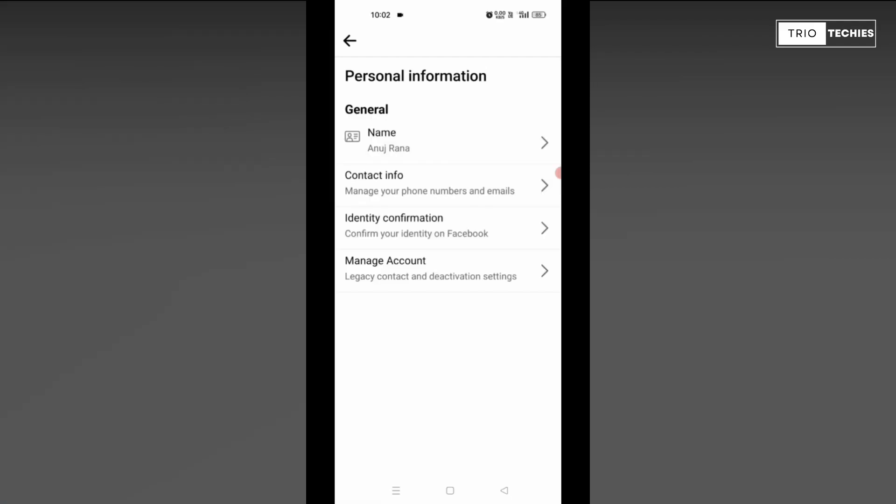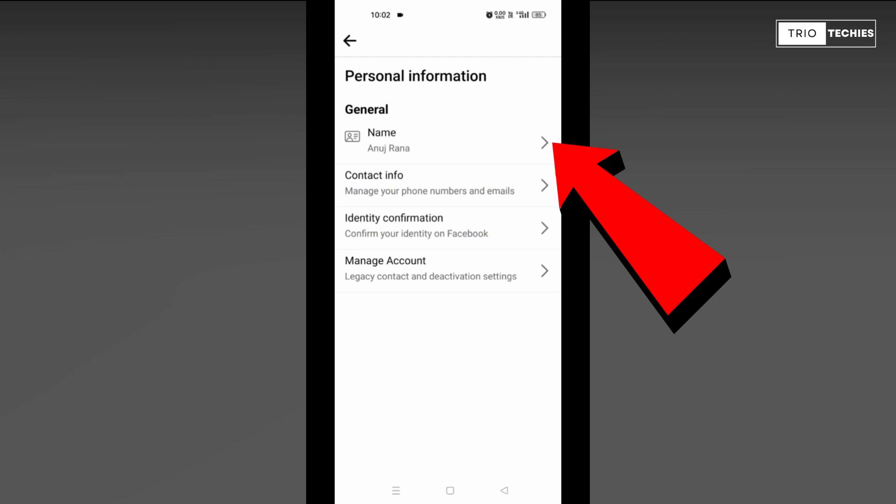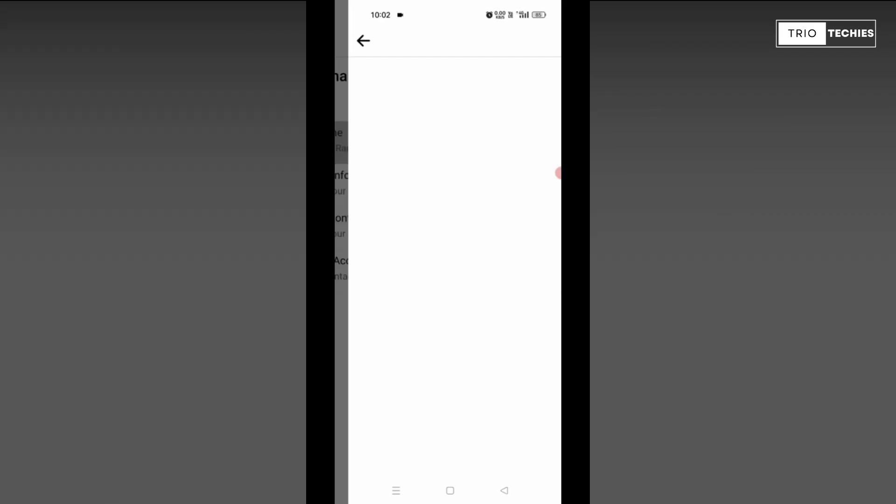Over here, it will take you to another page where you see the first option, General, and over here the first thing is your name written. Press on this arrow key.